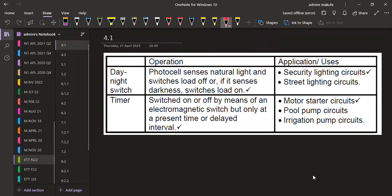We are given the first part on a day-night switch. The operation: the photocell senses natural light and the switch loads off. If it senses darkness, it switches load on. So when we've got light it switches the load off, if it senses darkness it switches the load on.